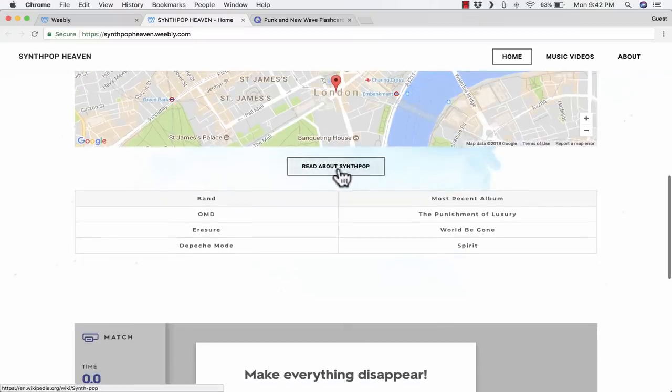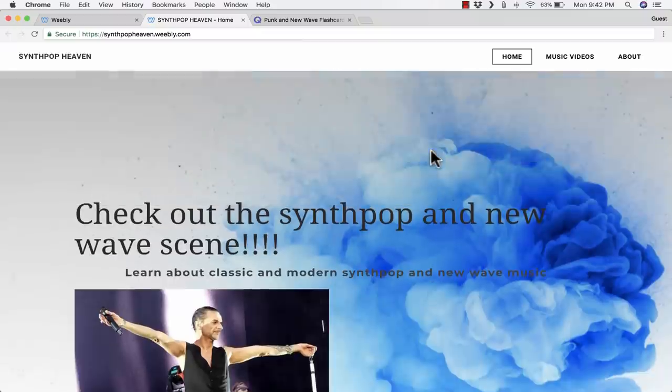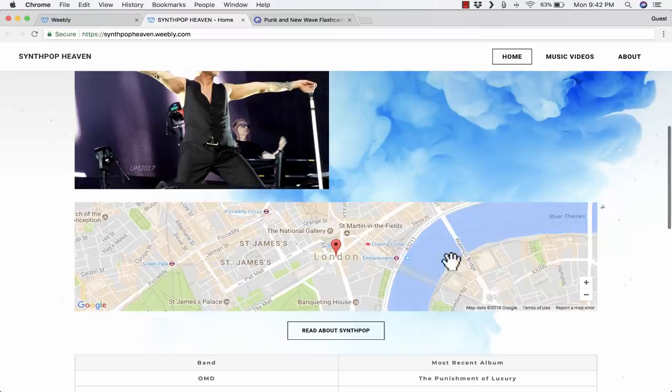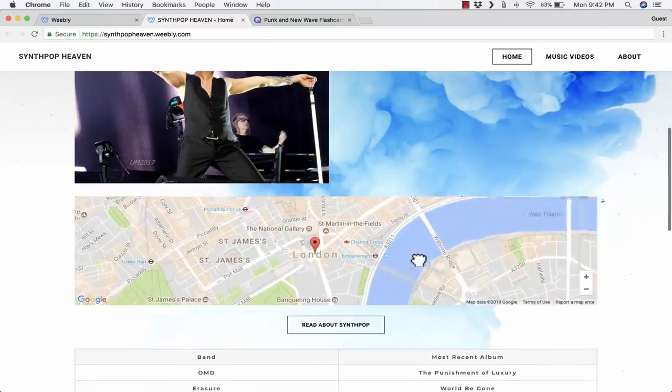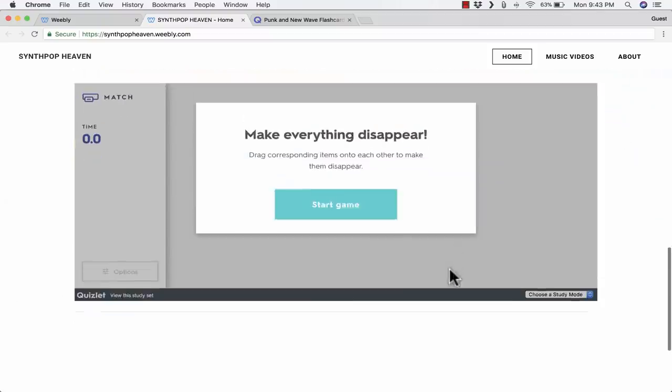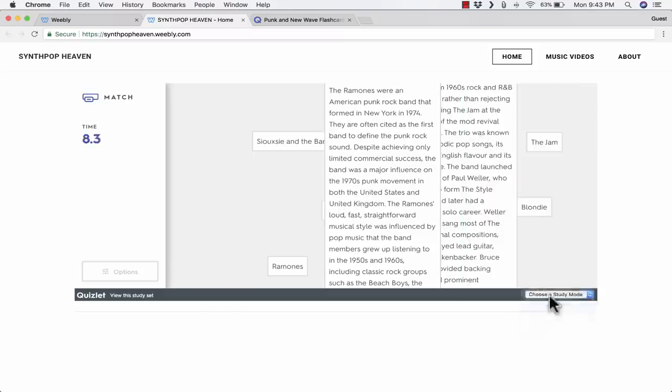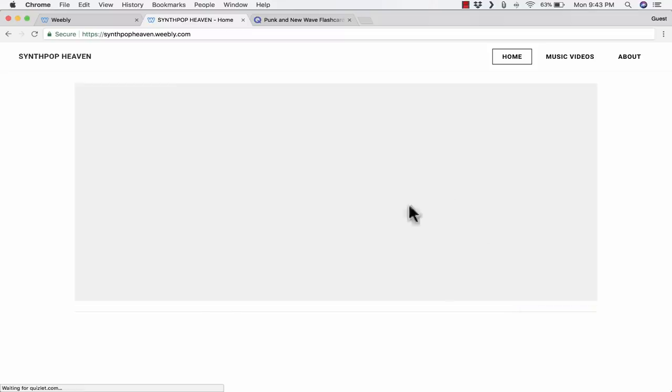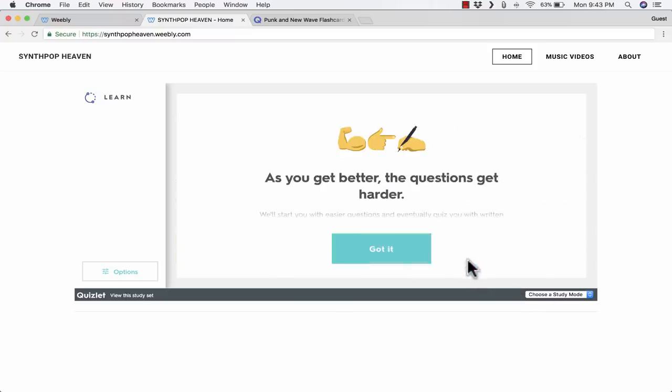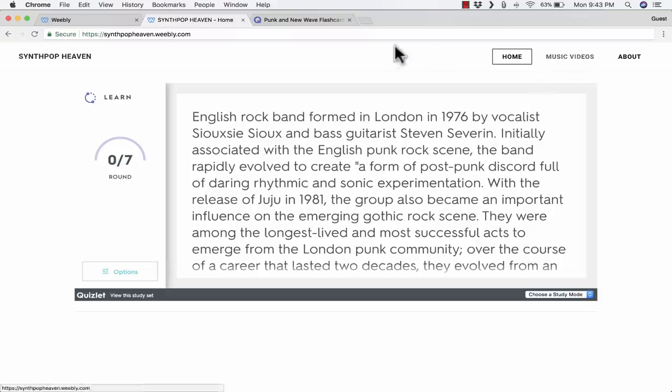You'll notice that the read about synth pop button works. The video doesn't work. It actually disappeared because it was just a placeholder. I need to put a real video there. The map is interactive, and let's see if my flash card set works. It looks like it does. And I can change the different modes of Quizlet. If you're not familiar with Quizlet, you might want to watch my YouTube video on Quizlet. It's kind of fun, and it's a nice tool, especially for students and for teachers.